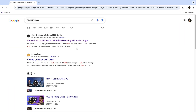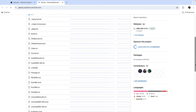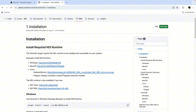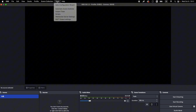You can search for OBS NDI output on Google, and the first result should be the download page. Scroll down to the Installation section, click, and download the plugin. Note that only OBS version 30.0.0 and above support this plugin. Once installed, you'll see the NDI output option in OBS's toolbar.